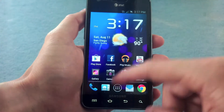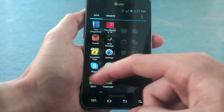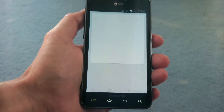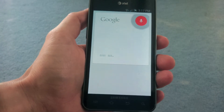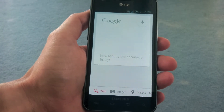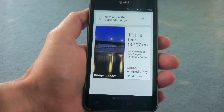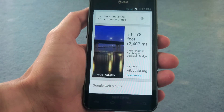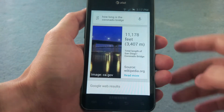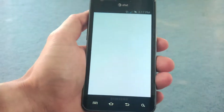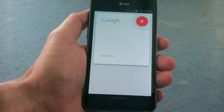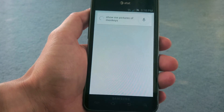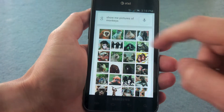The other way you can get to voice search is to just open up the voice search app. How long is the Coronado Bridge? San Diego Coronado Bridge has a length of 11,178 feet. And you can do all types of cool things like — show me pictures of monkeys — and you get a bunch of pictures of monkeys.